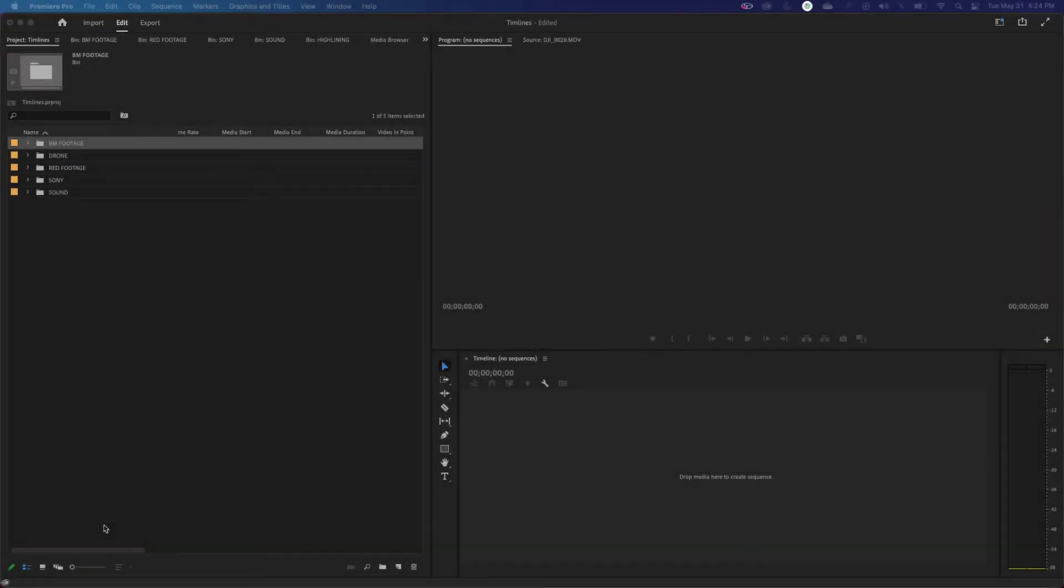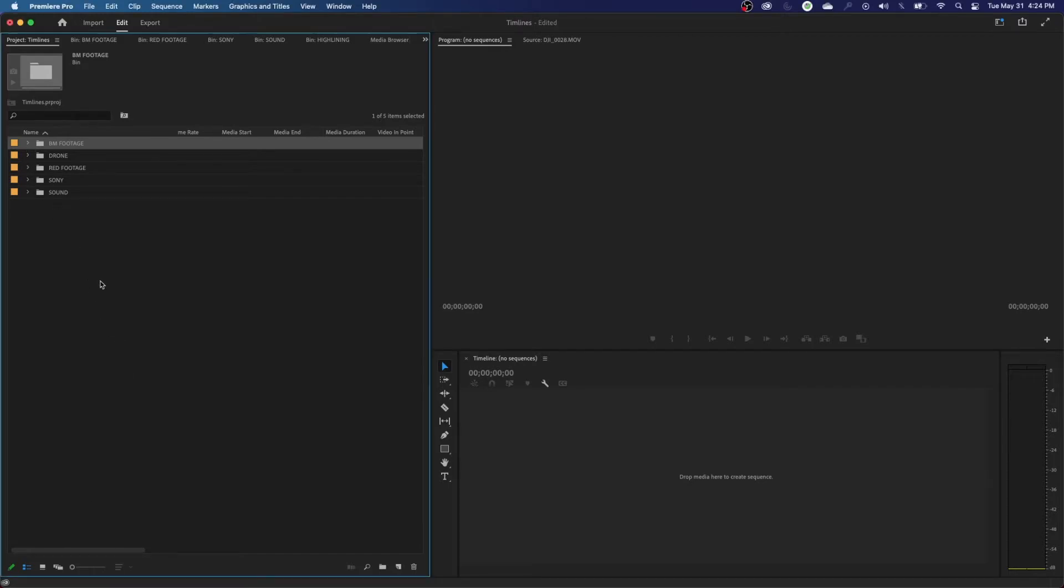Hey everybody, welcome back to Chin Fat. In this episode, well, last episode I covered basic media organization inside of Premiere Pro. And in this episode, I'm going to be showing you guys how to rename your files in Premiere Pro.